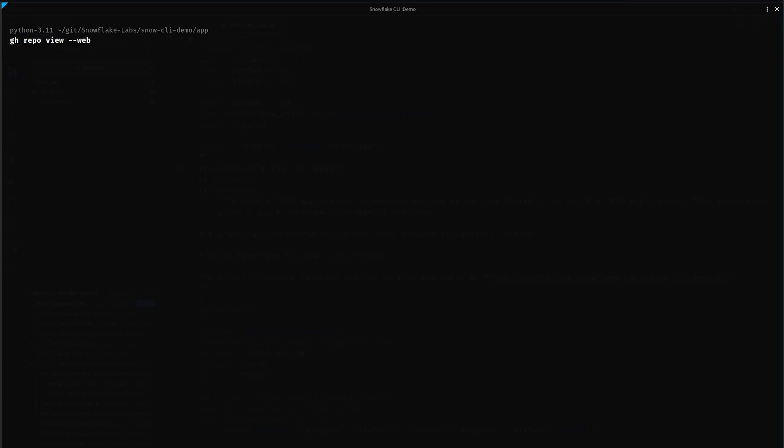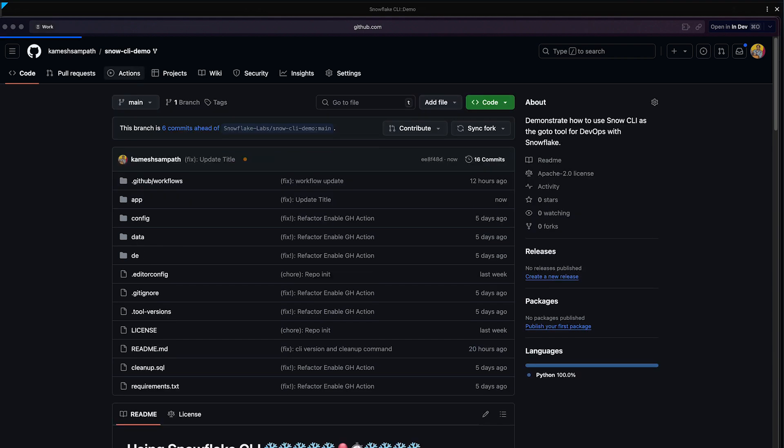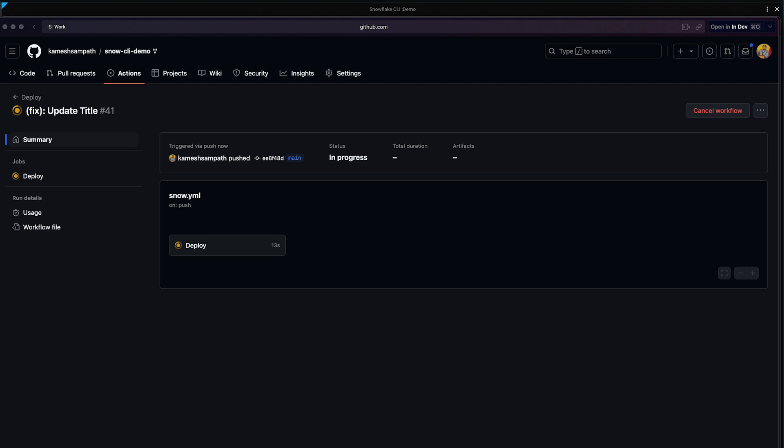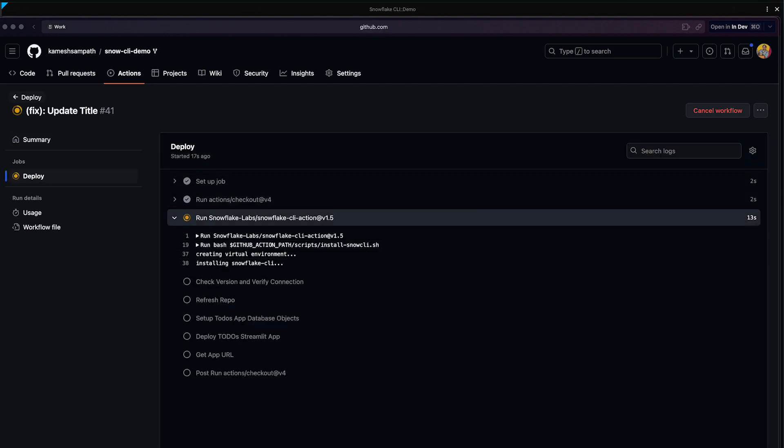gh repo view. It opens my repository here, and you see this GitHub action has already started. Let's go to the Actions tab. I see this Update Title thing, which we just pushed now has started, and it takes a few minutes for the whole thing to run. Let's wait for this to run.